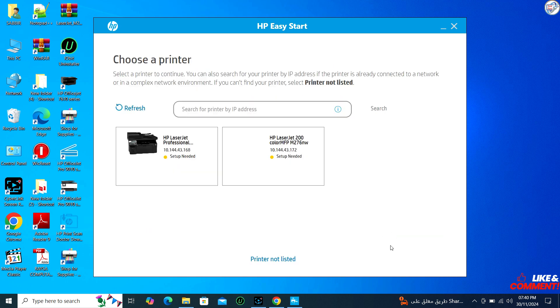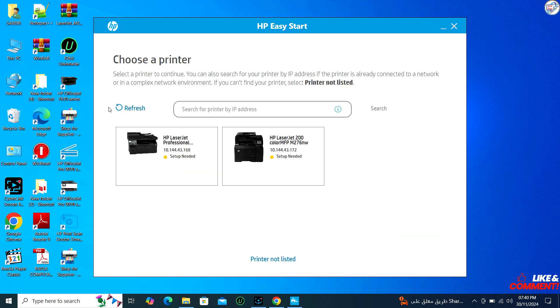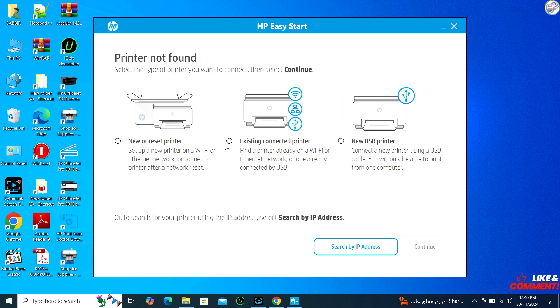If the installer asks for the connection method, choose USB since you are setting up the printer with a USB connection.